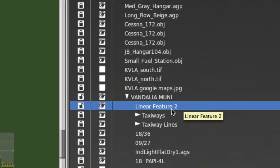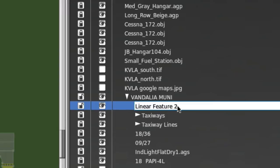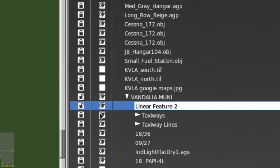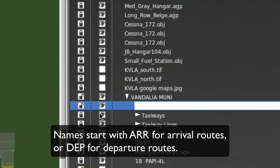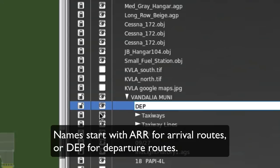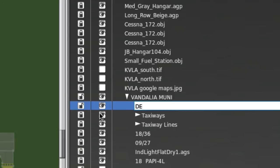And what I want to do is change the name of this. I'm going to change Linear Feature 2 to something more appropriate that my software will actually use and translate. So I'm just going to rename that, you can double click it and select it or delete all this out of the way. The name needs to start with either ARR for arrivals, or if it's a departure route, it would be DEP for departure.